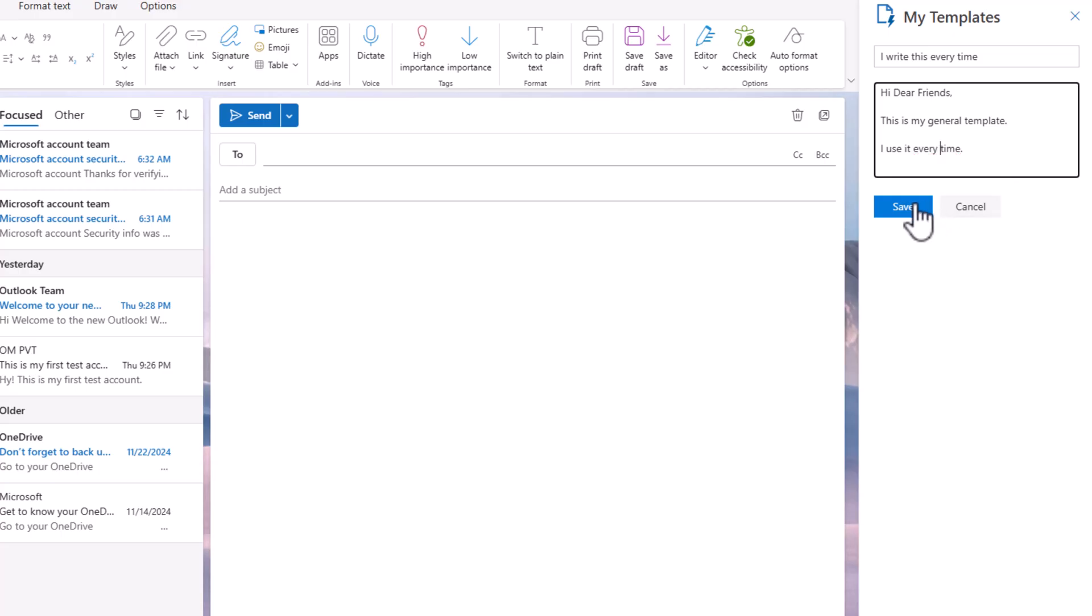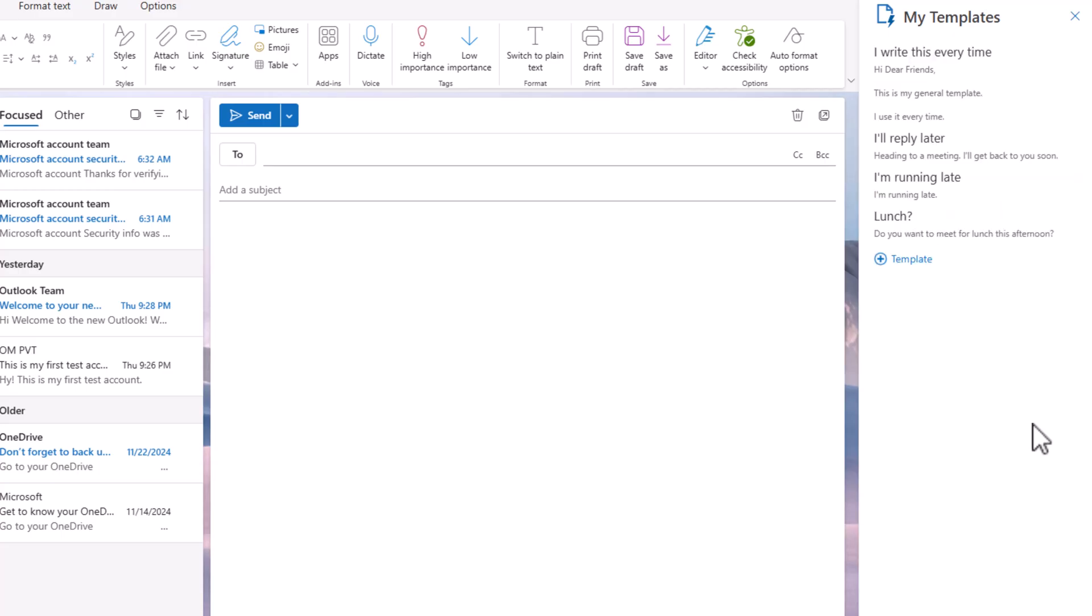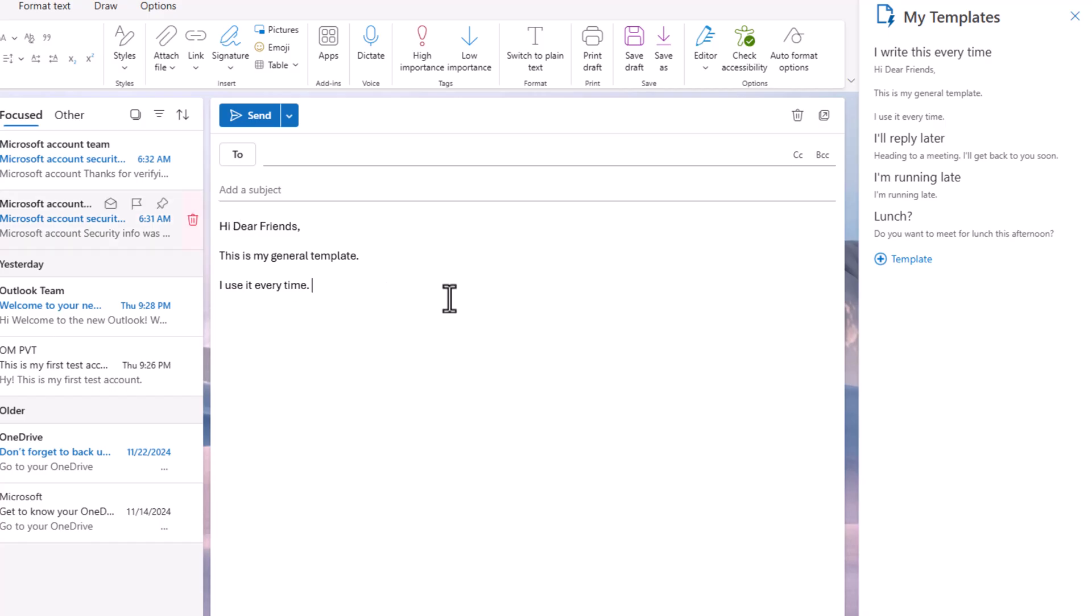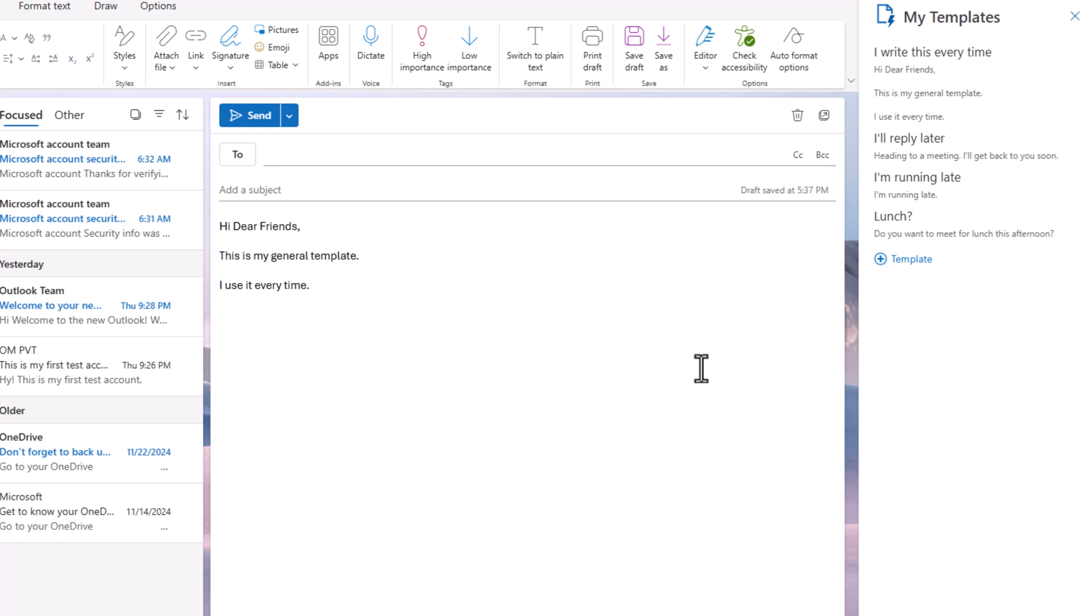I'll give a space and save. Now when you click on this template 'I write this,' you get this generated. It is added to the email body, and if you send it, it will send. That is how you use templates in Microsoft new Outlook.